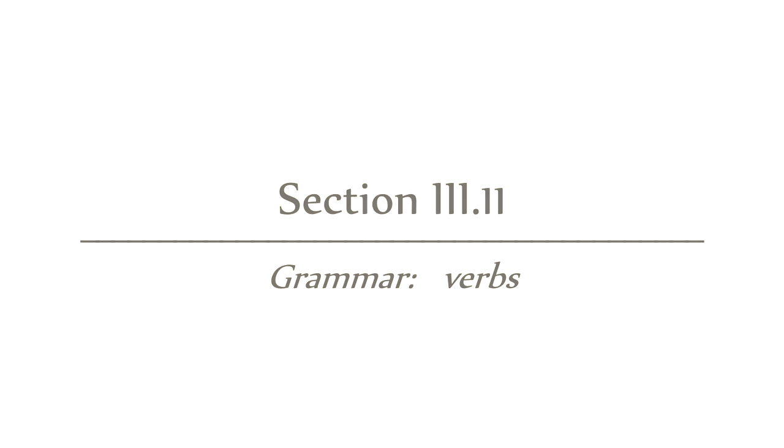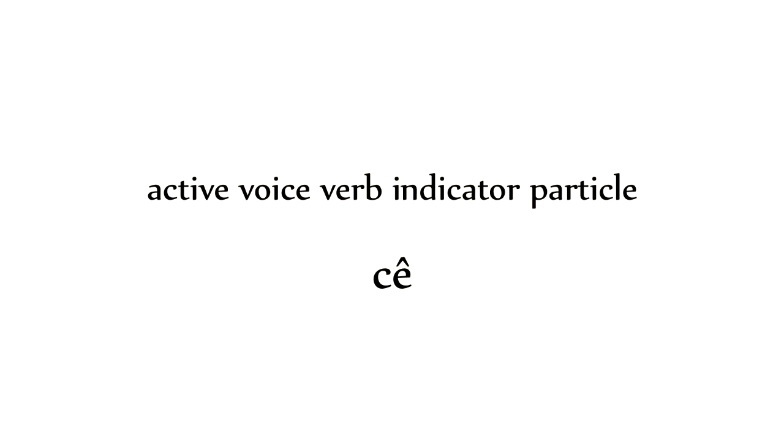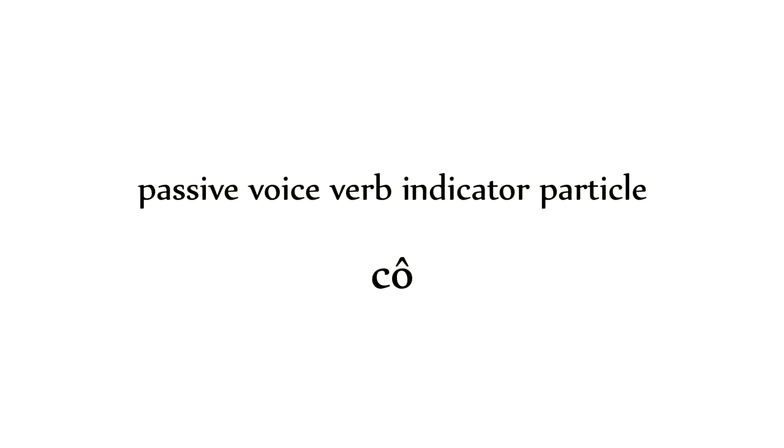The first most basic way is using a verb indicator particle. There are two verb indicator particles. Ki, for the active voice, and ku, for the passive voice. The verb itself is never conjugated.